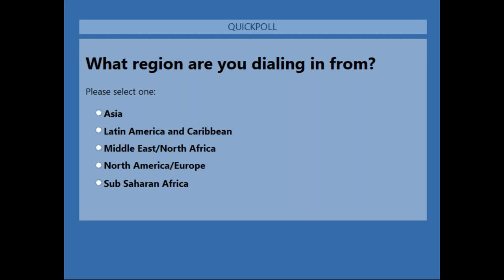As you can see, we have people joining from all over the world. It looks like 78% from North America and Europe, 11% from Asia, and 11% from Sub-Saharan Africa. Welcome again to everyone. Now let's get into the presentation.